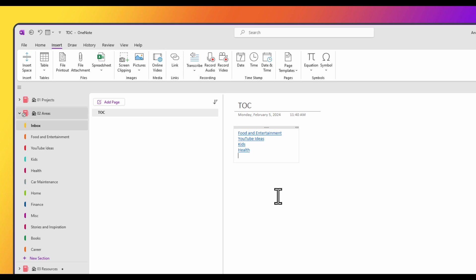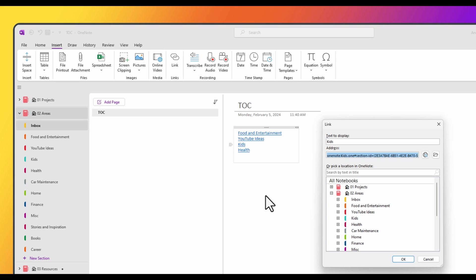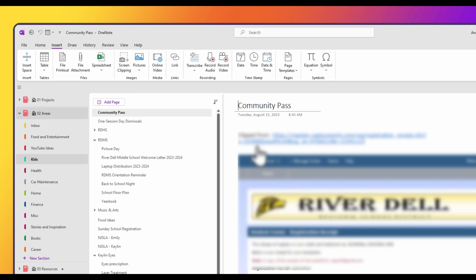Now, if you want to change the name of any of these links to be a little more descriptive, you could right click on the link and choose edit link. And you can change the text to display and hit OK. That doesn't actually change the name of the section. It just changes the display name of the text. So if I click on it, it still takes me to the kids section.